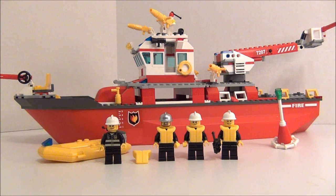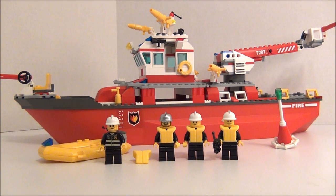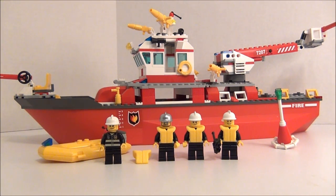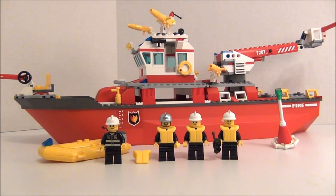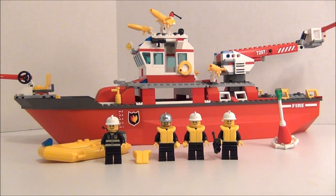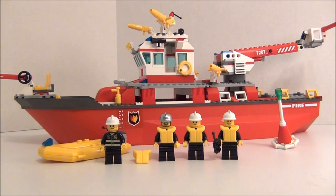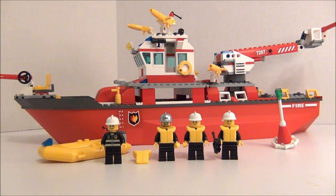Hey guys, Brick Queen here with your 2010 Lego City Fire Boat. It's set number 7207 and it originally cost about $50 and it has 306 pieces.